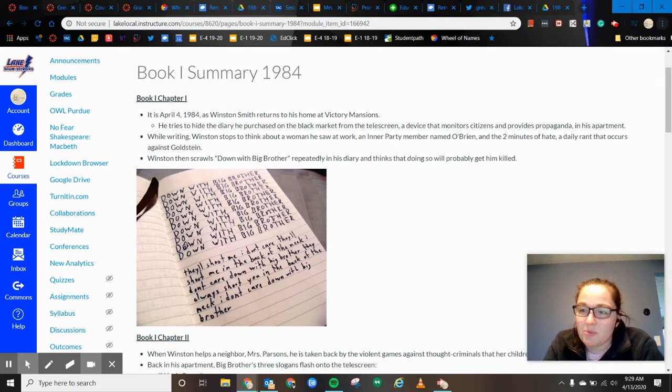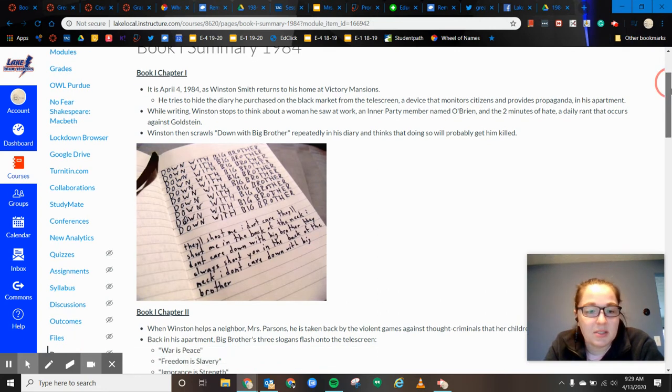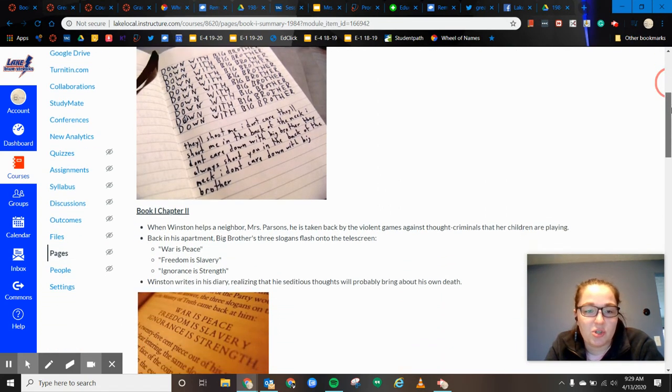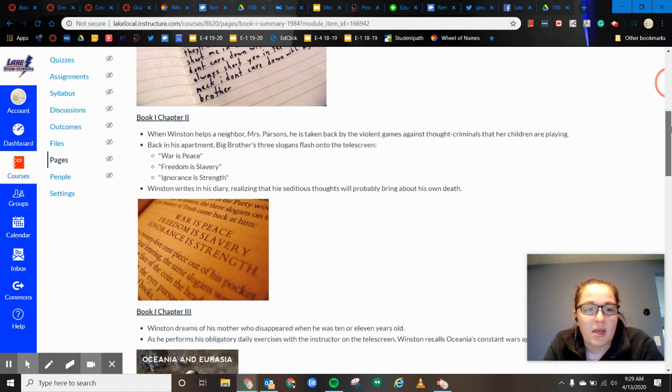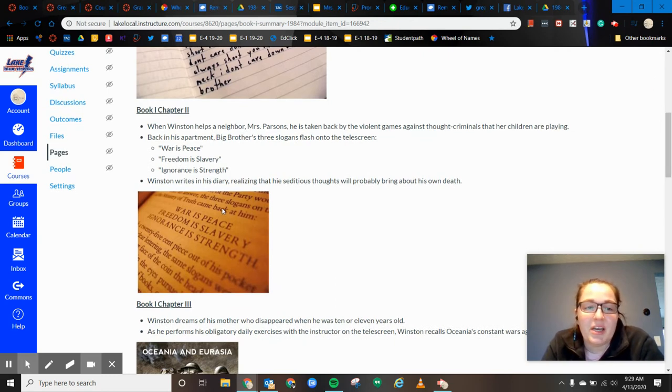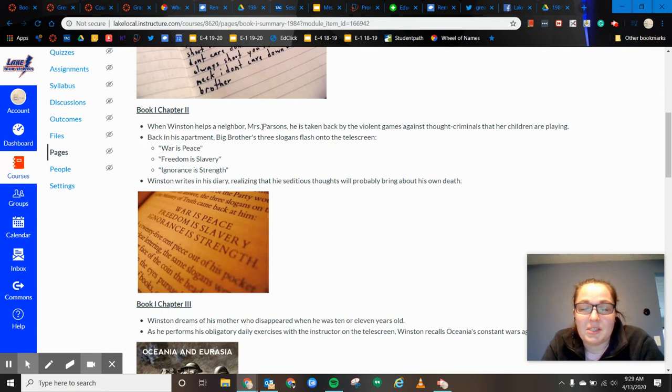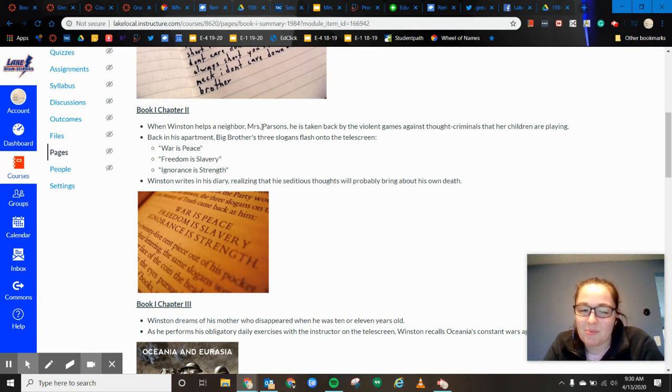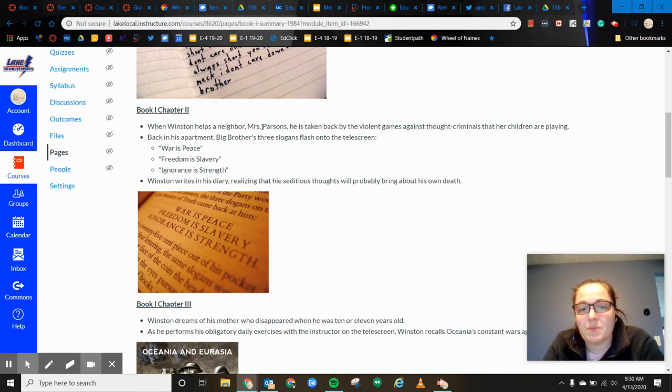So that's chapter one. So then chapter two, this is kind of an interesting chapter. Winston helps this neighbor that's across the way in his apartment, which is kind of like the projects, I would say. And her name is Mrs. Parsons.